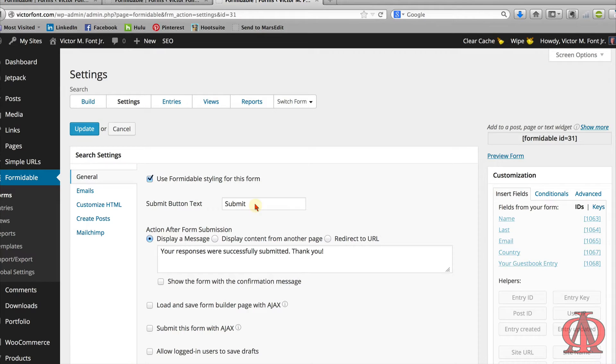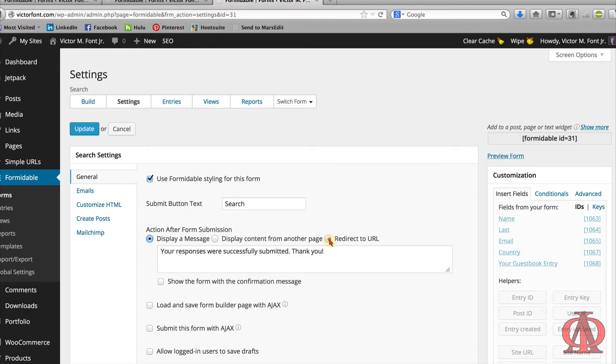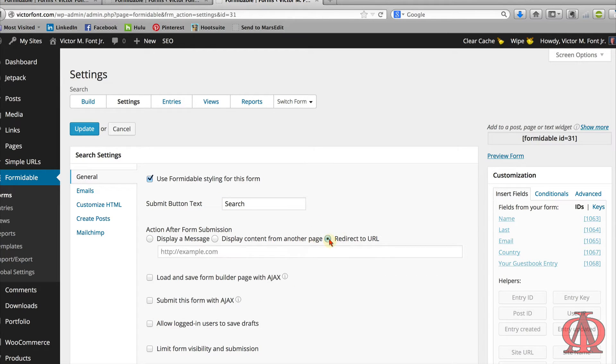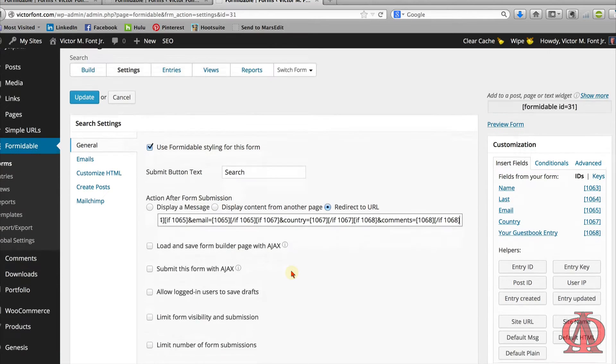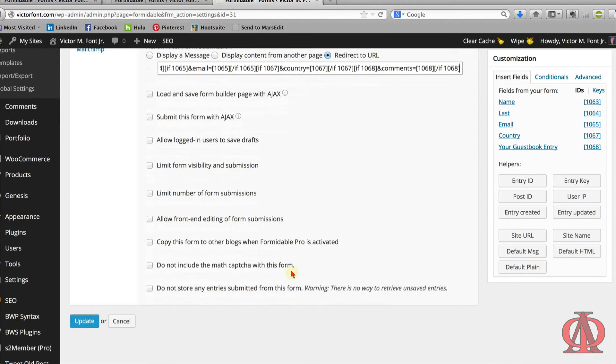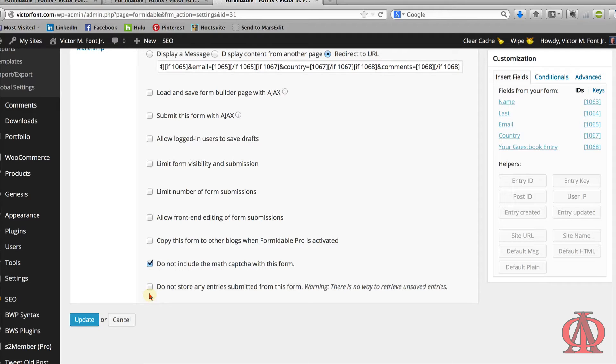Saving the new search form automatically brings you to the settings page. Change the text for the submit button to search. Change the action after form submission to redirect to URL. I've pre-populated the URL. We'll revisit this in a moment for a full explanation. If you are using the Formidable Pro Math CAPTCHA add-on, check do not include the Math CAPTCHA with this form. Also check do not store any entries submitted from this form. It's not necessary to store search form entries.